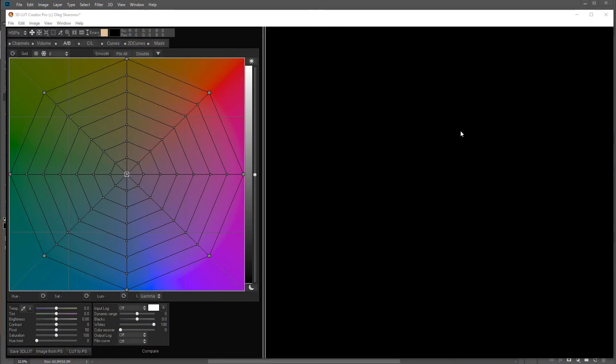Let's look close up at the 3D LUT Creator application. This is a nice tool which allows us to modify, control, and receive information on individual pixels based on color space and luminosity. It is a very powerful tool.